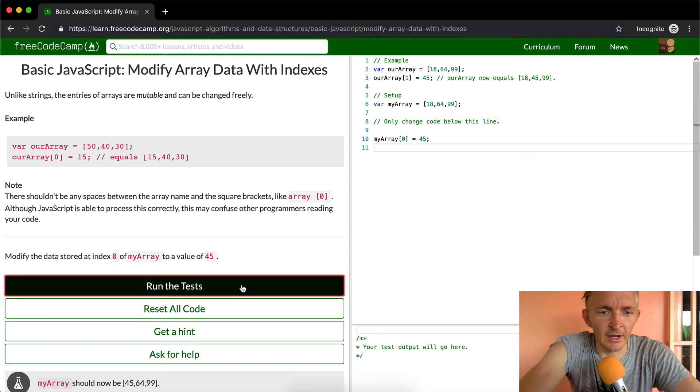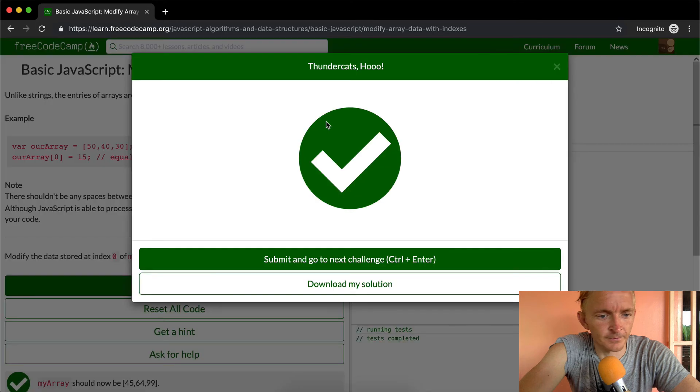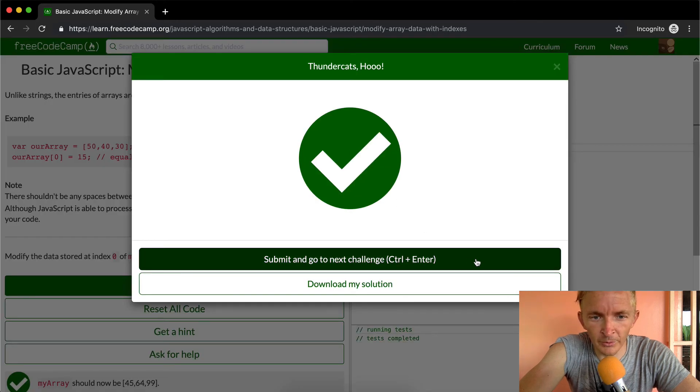And so if I run the tests, it should pass. Okay, cool. Hope this was helpful. See you guys in the next lesson.